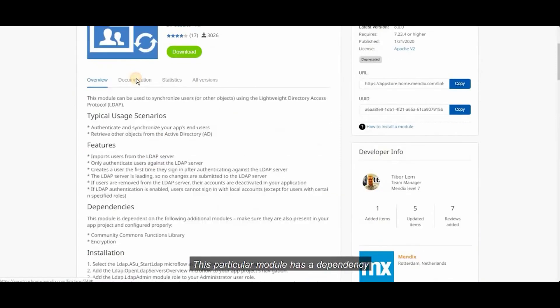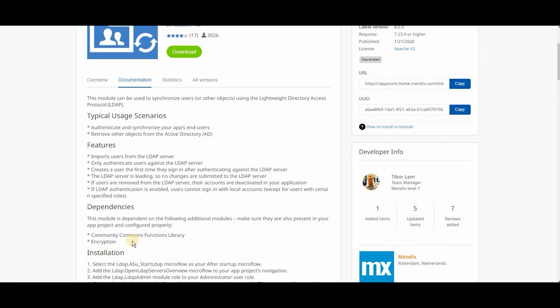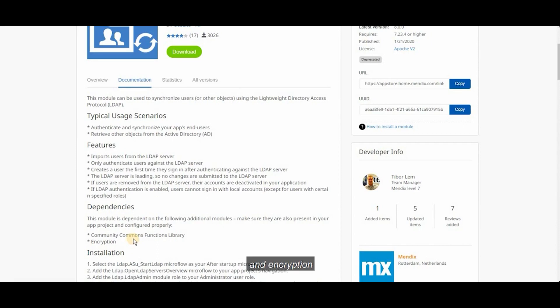This particular module has a dependency with two other modules in Mendix. That's Community Commons and Encryption.